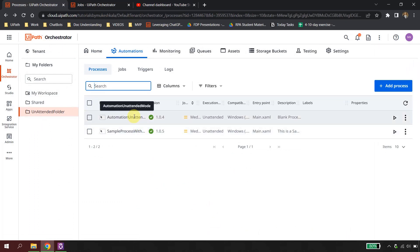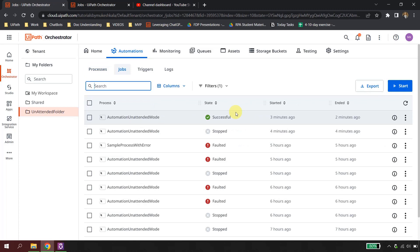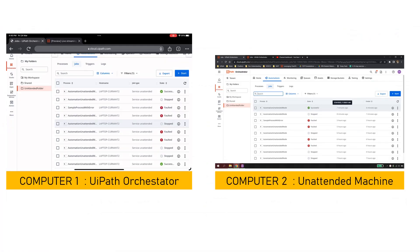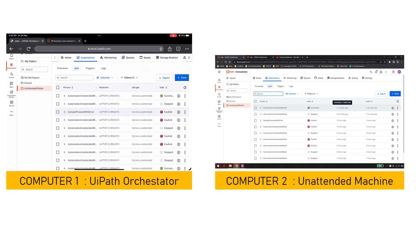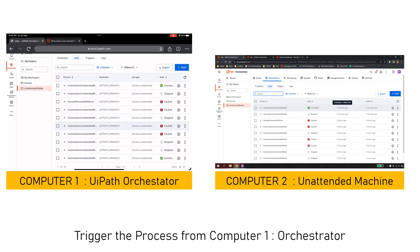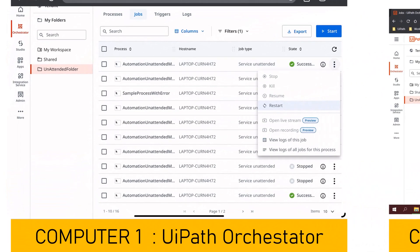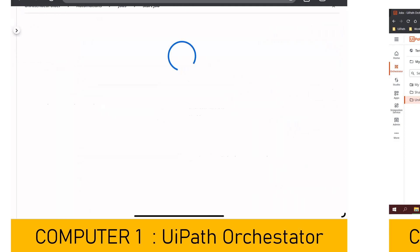Next I am going to go to my different computer, trigger UiPath Orchestrator there, and monitor this automation from this machine. Both screens will run in parallel so you can understand how this actually works. I have opened cloud.uipath.com on my other laptop, I simply click on this job and say Restart to restart the automation.